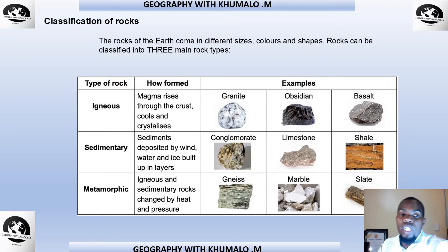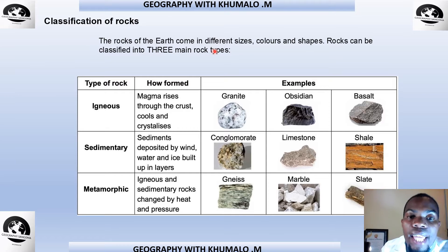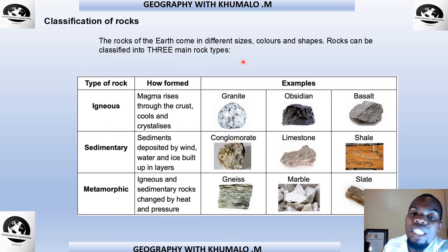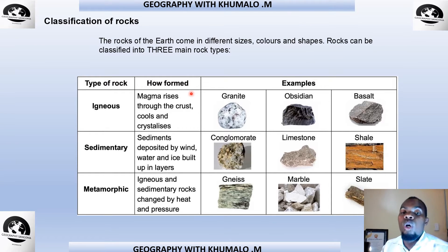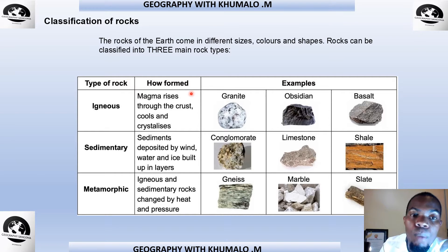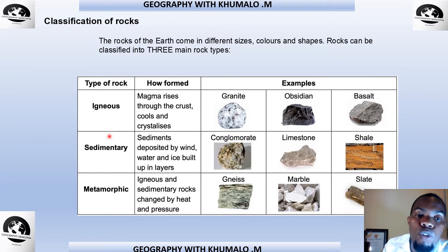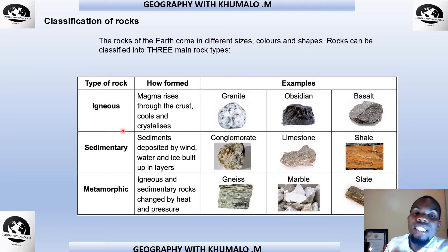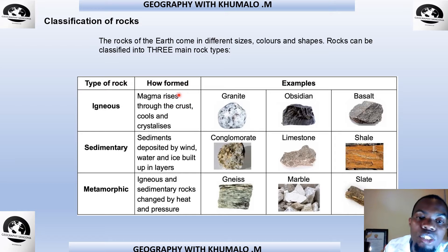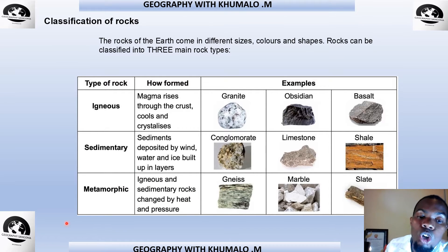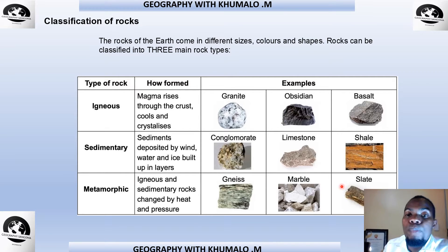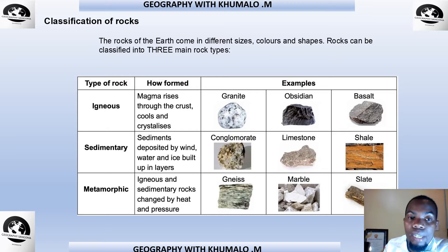The classification of rocks: rocks come in different sizes, colours, and shapes and are classified into three main types. You need to know these for tomorrow's exam. Igneous rock forms when magma rises through the crust, cools, and crystallises. Sedimentary rocks form when sediments deposited by wind, water, and ice build up in layers. Metamorphic rocks are igneous or sedimentary rocks changed by heat and pressure. Know each rock type, how it forms, and be able to identify it on a diagram.